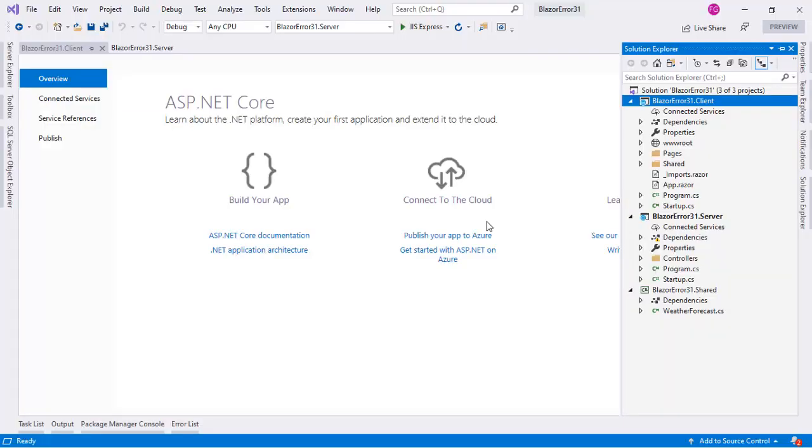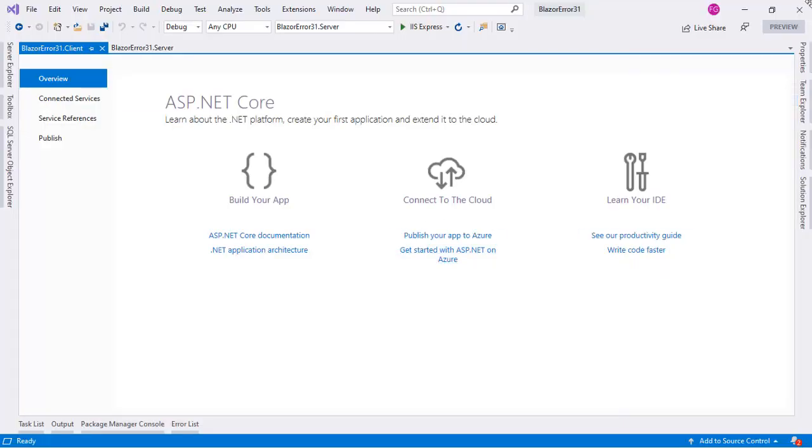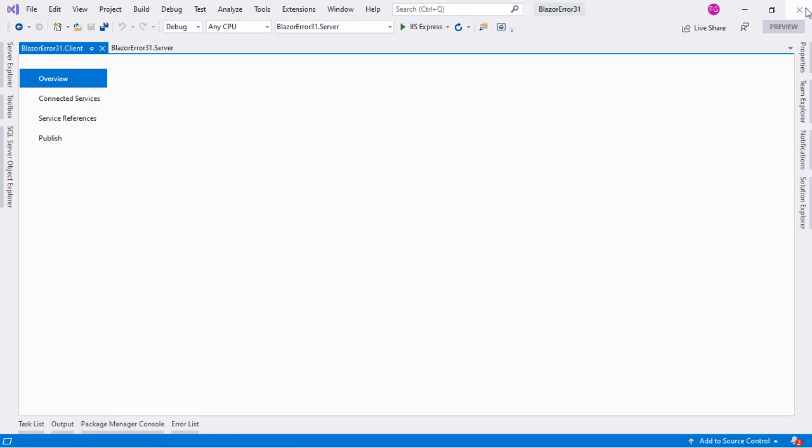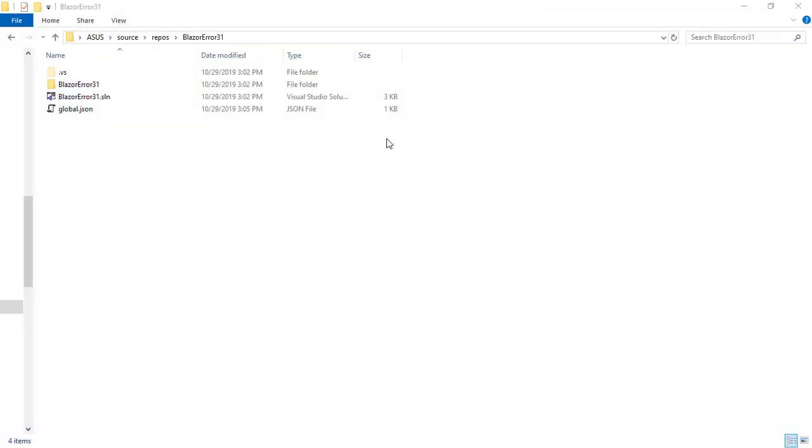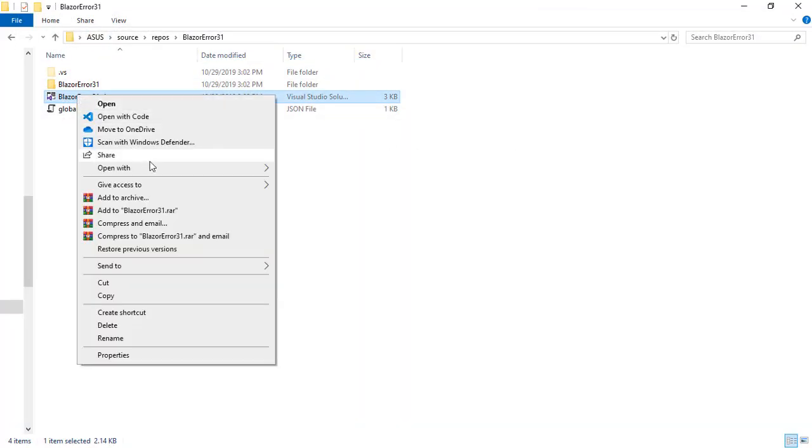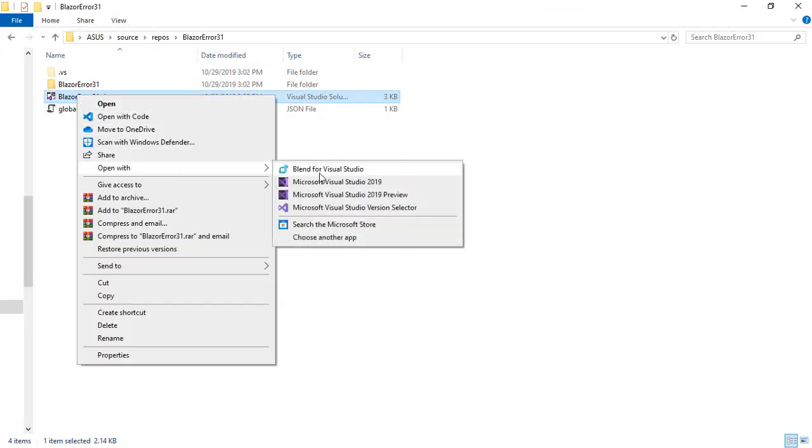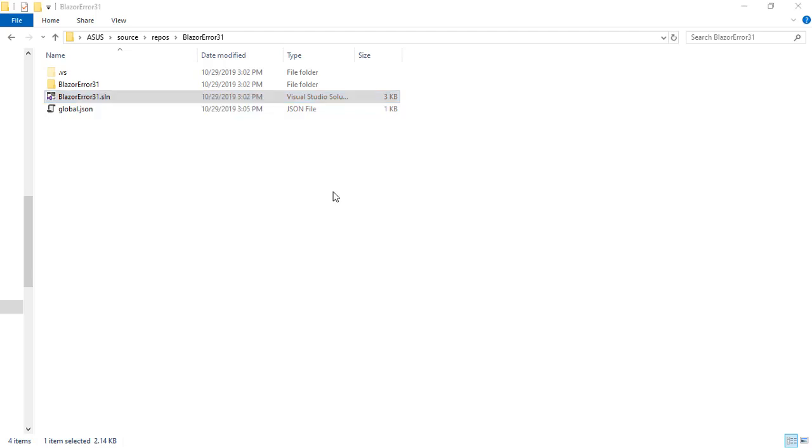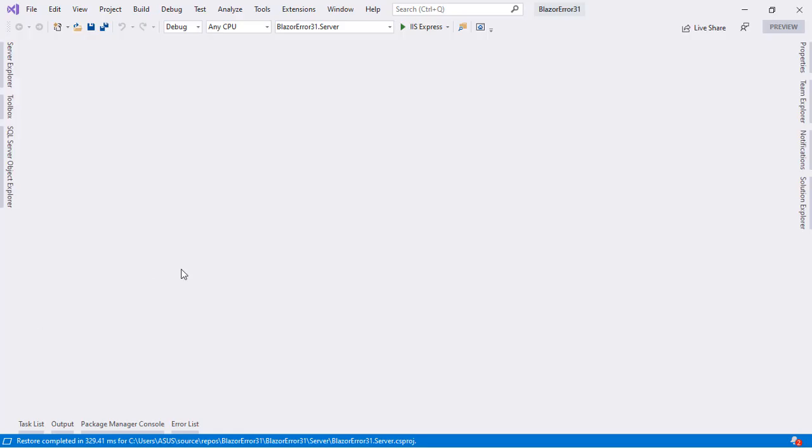Let's go to Visual Studio and now we have to close Visual Studio and open it again. So let's go here, right click on the solution, open with Visual Studio Preview.